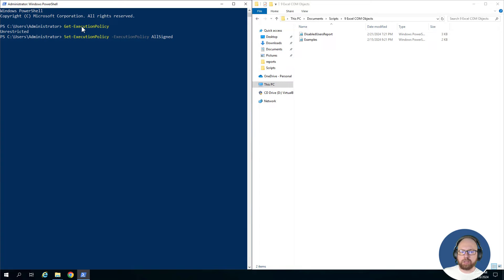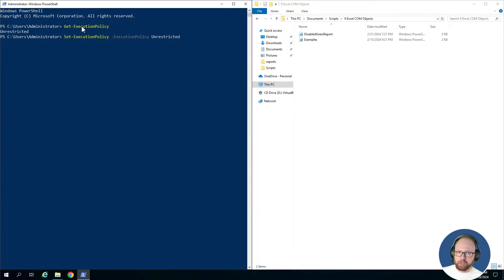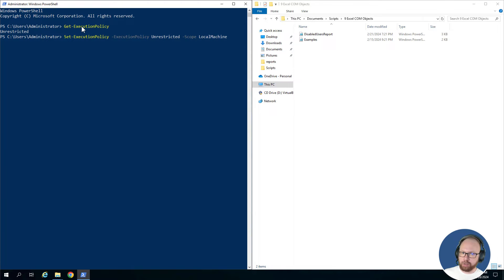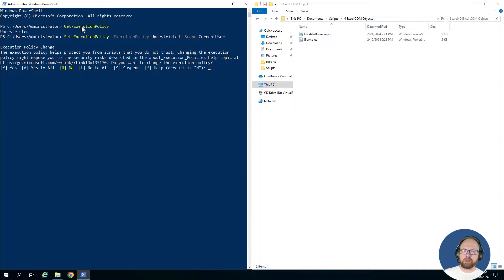If we wanted to set our execution policy, we could do that with the set-executionpolicy commandlet, and then we specify what policy we'd like to use, like AllSigned, Bypass, Default, and others. Right now for demo purposes we're going to use Unrestricted. Definitely don't recommend doing this—I would prefer Signed, but for our demo we're just going to do Unrestricted and set it for the current user.